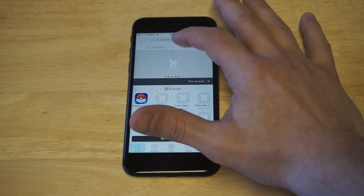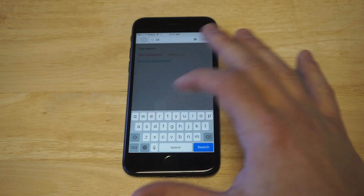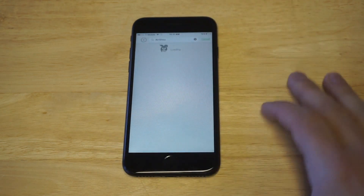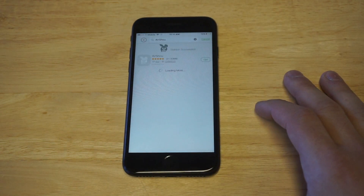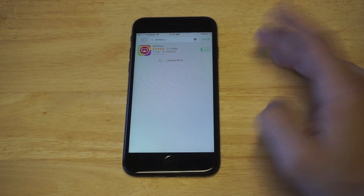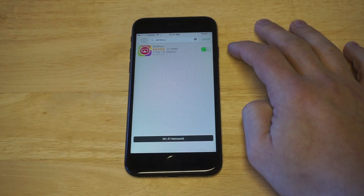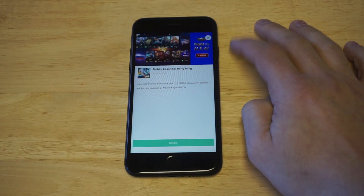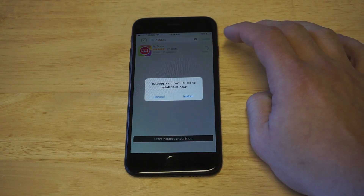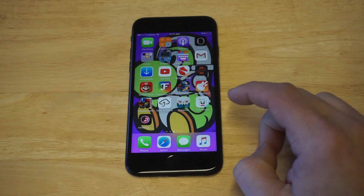Now I'm going to look for the AirShout app. Like I said it's in here and this method is working 100% — there it is. Now I'm going to click the little install option on it. It doesn't take very long to install, definitely less than 30 seconds.